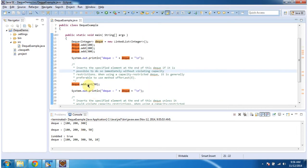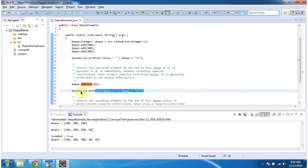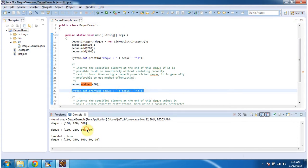Then I am calling the addLast method of Deque. What this addLast method will do is it will add an element at the end of the Deque. So here I am adding 50, so 50 will be added at the end of the Deque. Then I am displaying the Deque content, and here you can see 50 has been added at the end of the Deque.